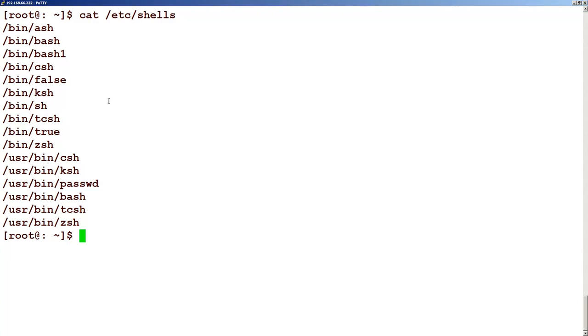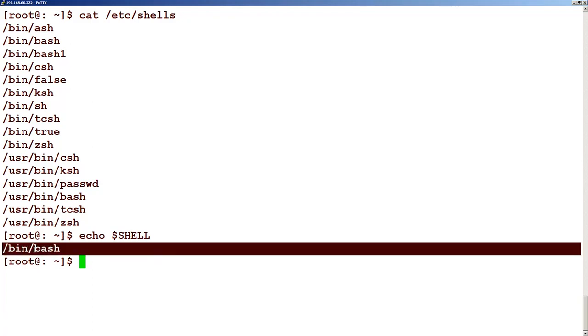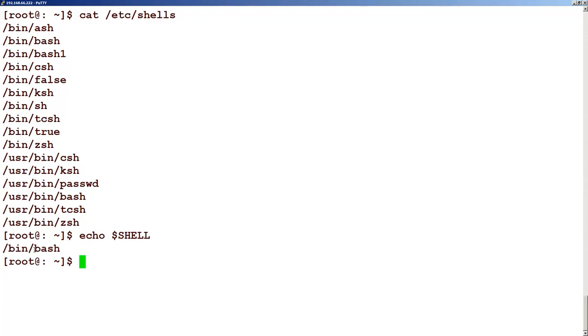And if you want to find out which shell you are in, what is the shell you got, you can just type this command called echo $SHELL. It will tell you that this is the shell that you got.